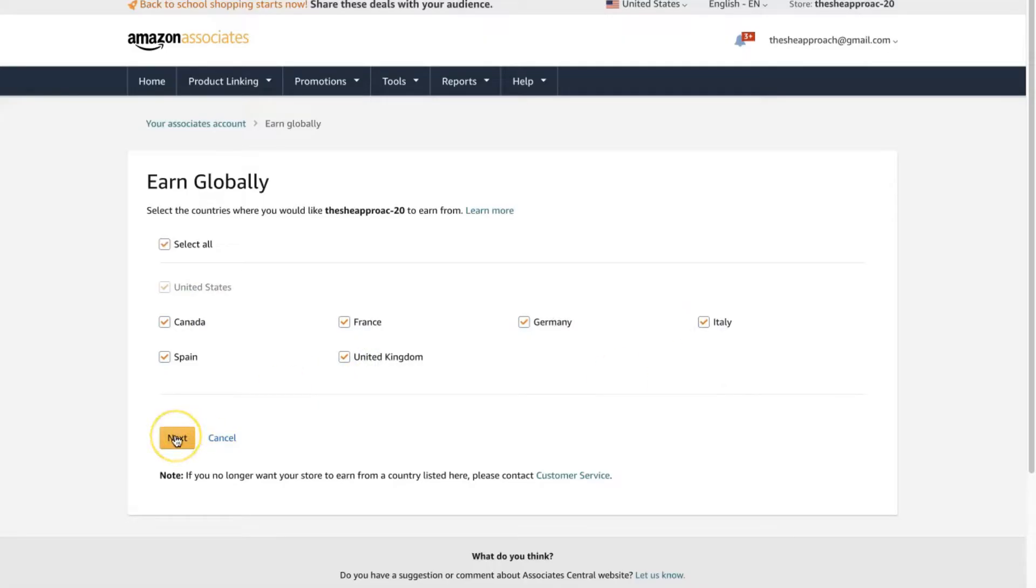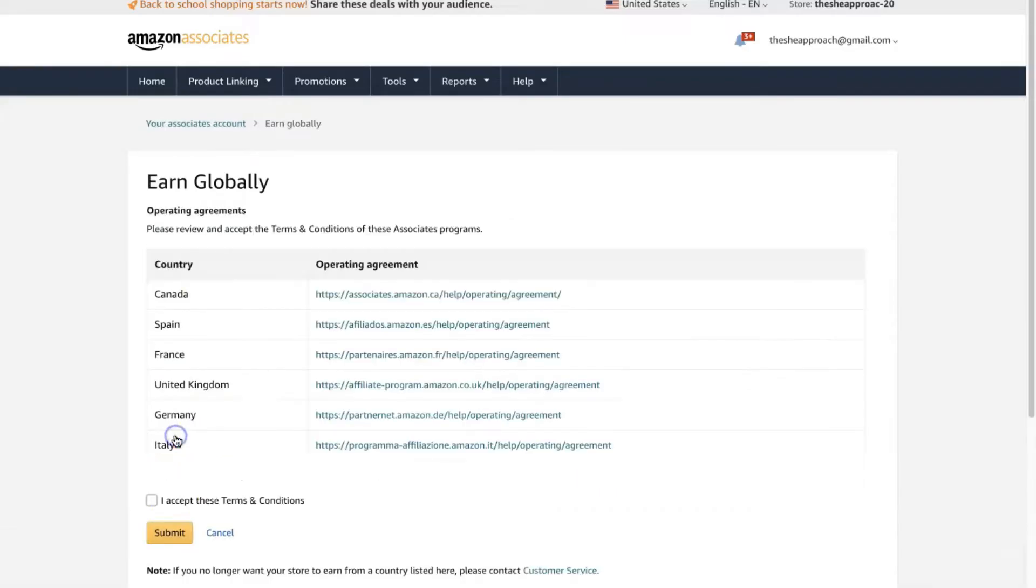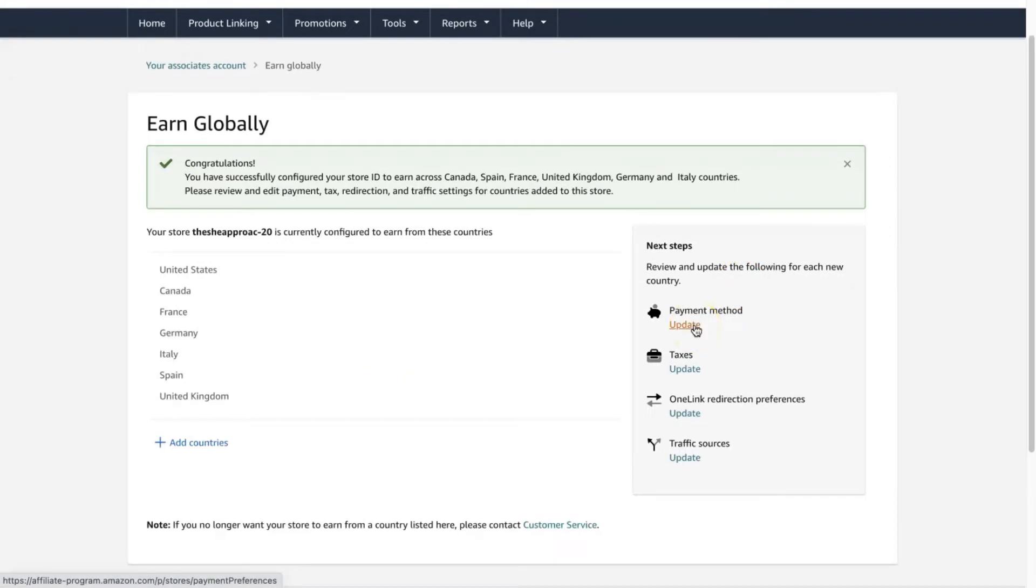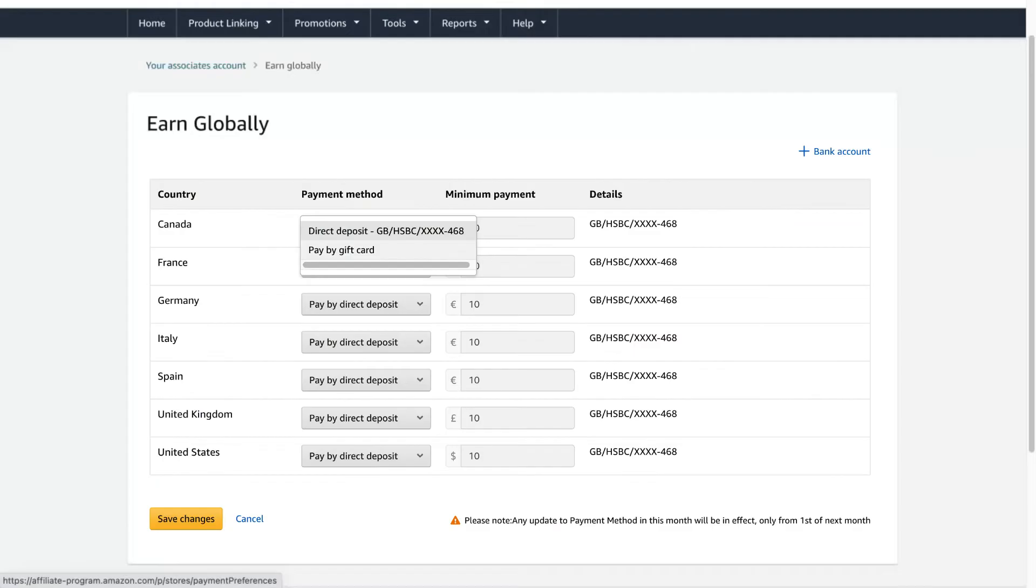And then click next, accept the terms and conditions, and submit. You can also set a payment method for these, and luckily you don't need to have a bank account for all these countries. You can get paid in your initial payment account. So for example, I have a UK bank account and I get paid for all of these in my UK bank account.